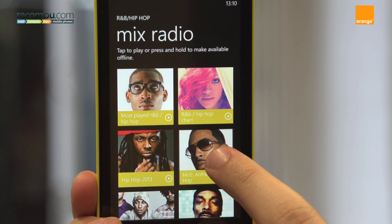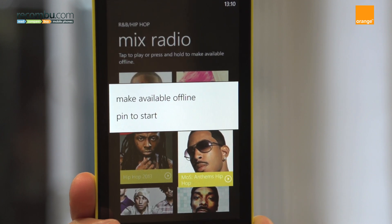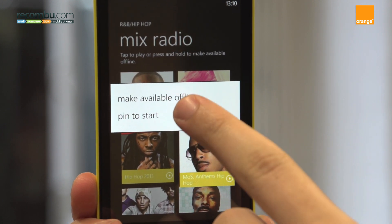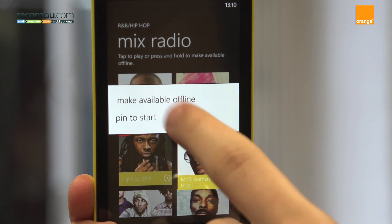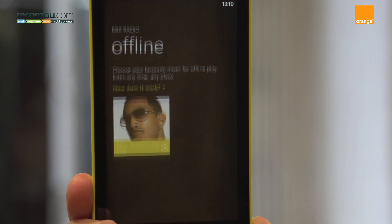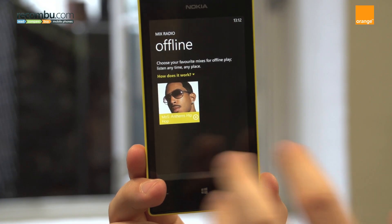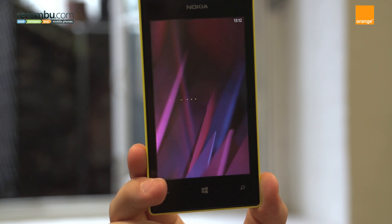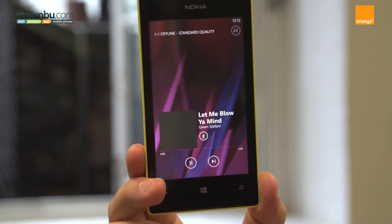From within the Nokia Music app, it's just a matter of pressing and holding on the desired mix and hitting the Make Available Offline option. We recommend that you download Nokia Music Mixes over WiFi as they take a fair amount of time to download and could result in costly data bills over the 520's 3G mobile data connection.